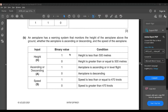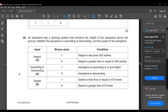The next subdivision: an aeroplane has a warning system monitoring height (H), ascending/descending status (A), and speed (S). If H=1, height is less than 500 metres; H=0 means ≥500 metres. If A=1 the aeroplane is ascending or in level flight. If S=1 speed is ≤470 knots; S=0 means speed is greater than 470 knots.